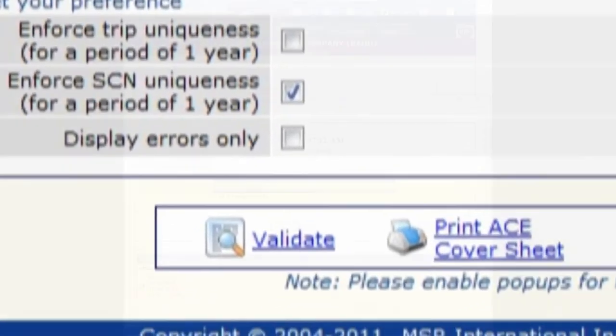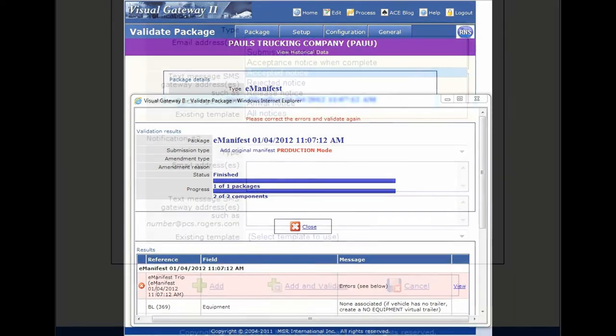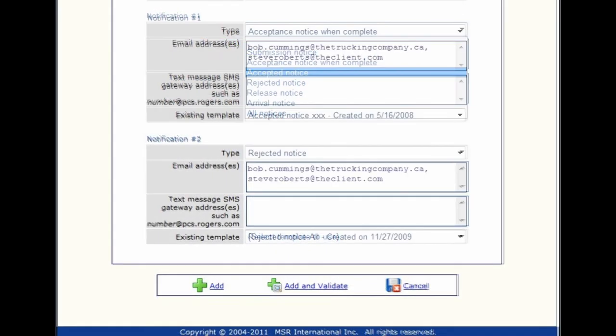Validate. Our solution validates your shipment for any missing or invalid data before you send it to CBP.